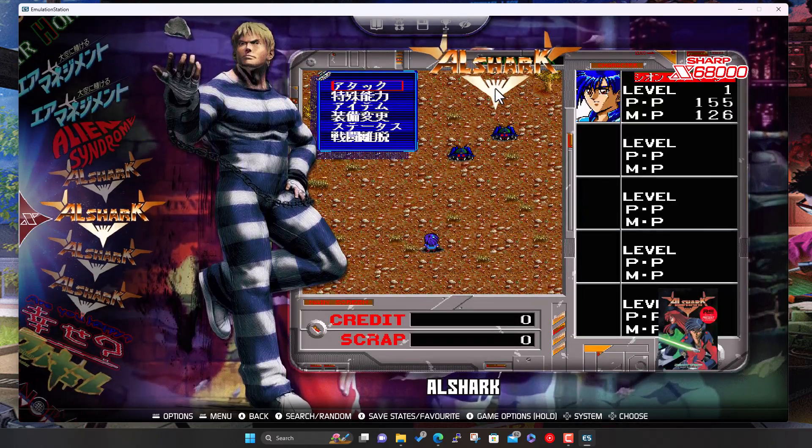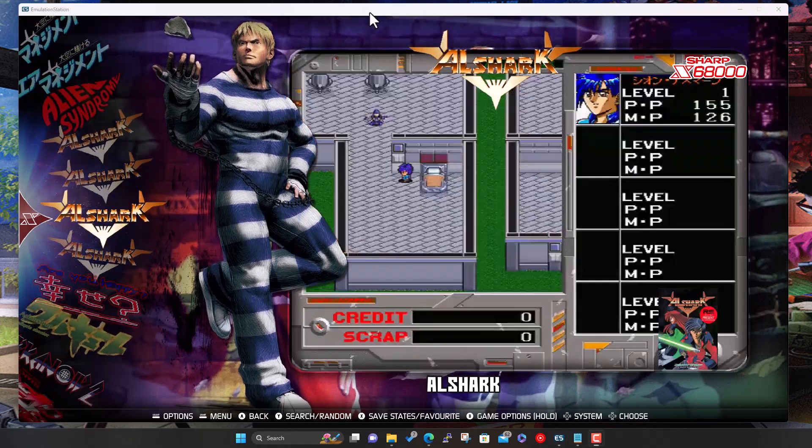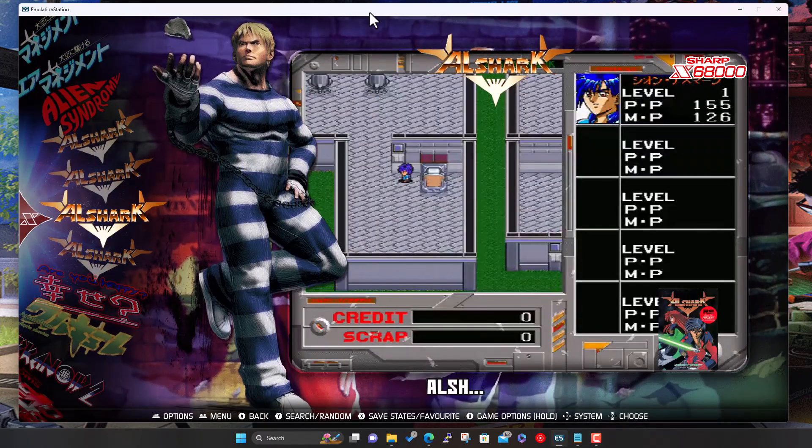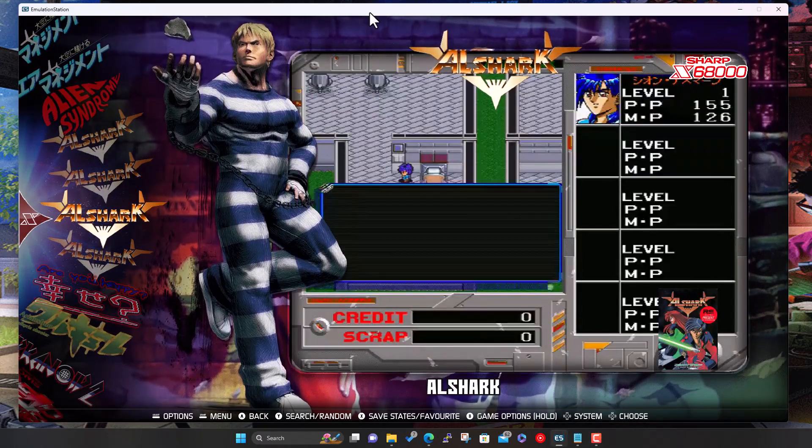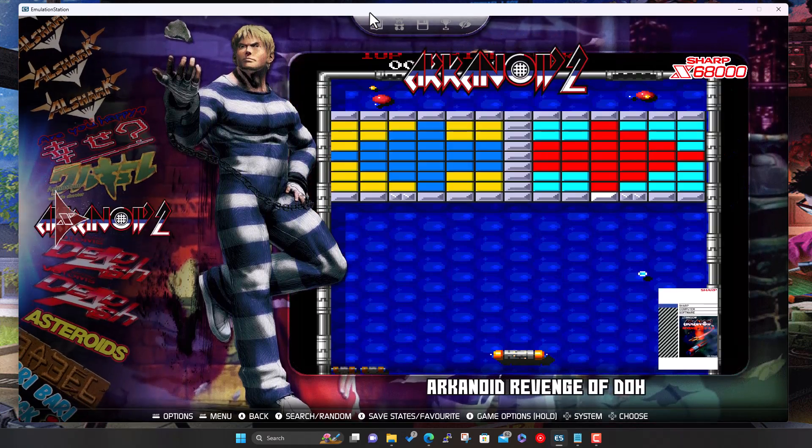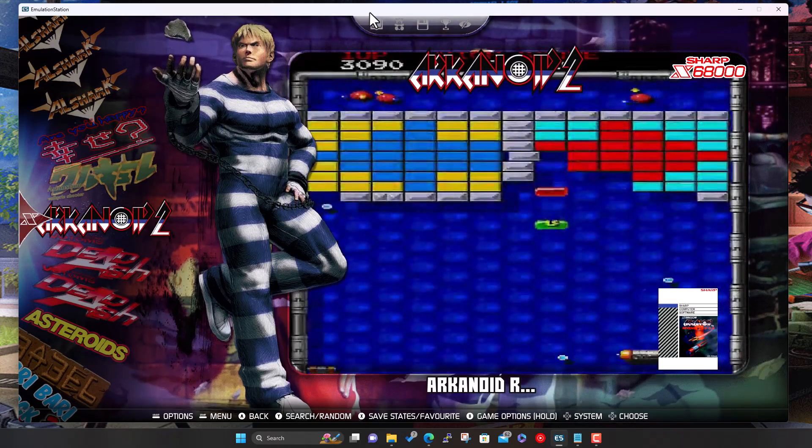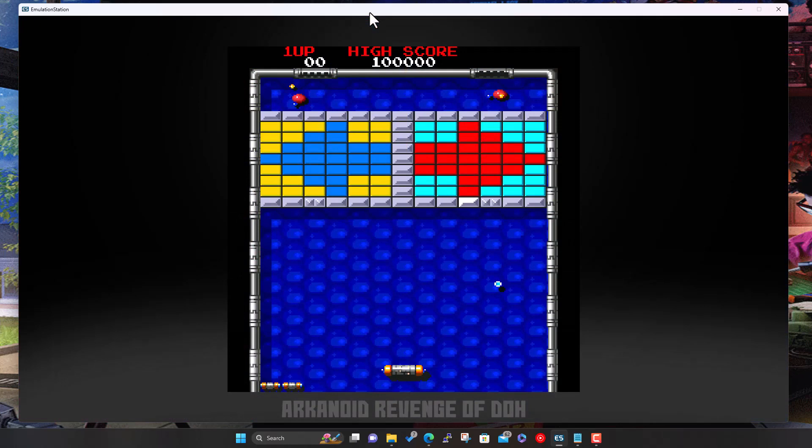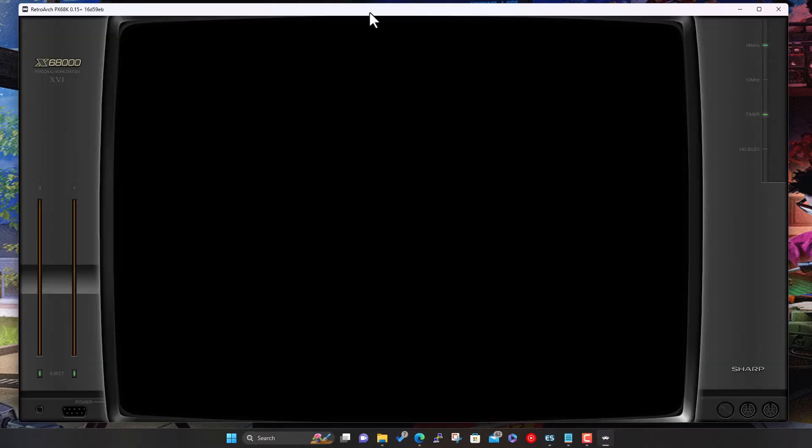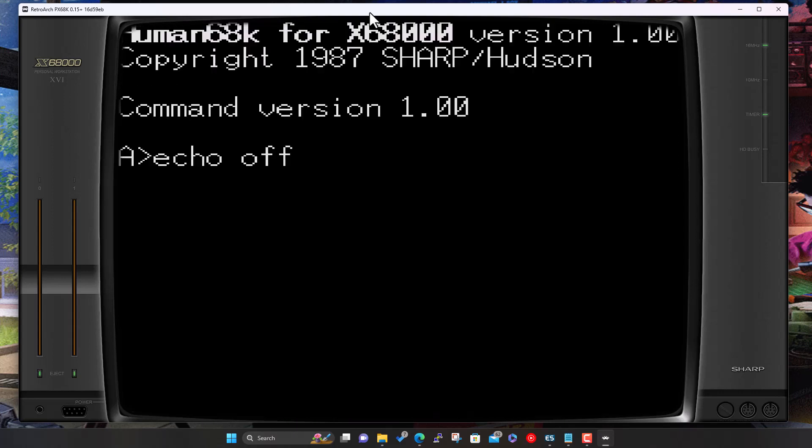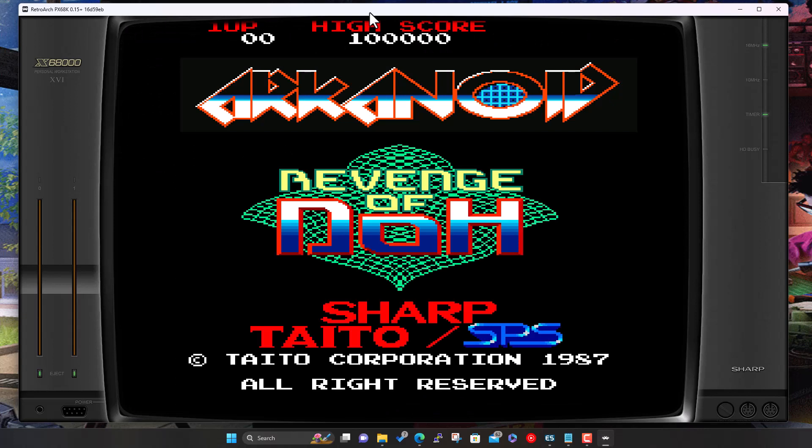So you just need to do the rest with the multi-disk games just to tidy up. Okay, so let's actually go and try a game now. Let's try Arkanoid. That should be RetroArch, yet there we go, custom bezel again. A Sharp boot sequence and game loaded.